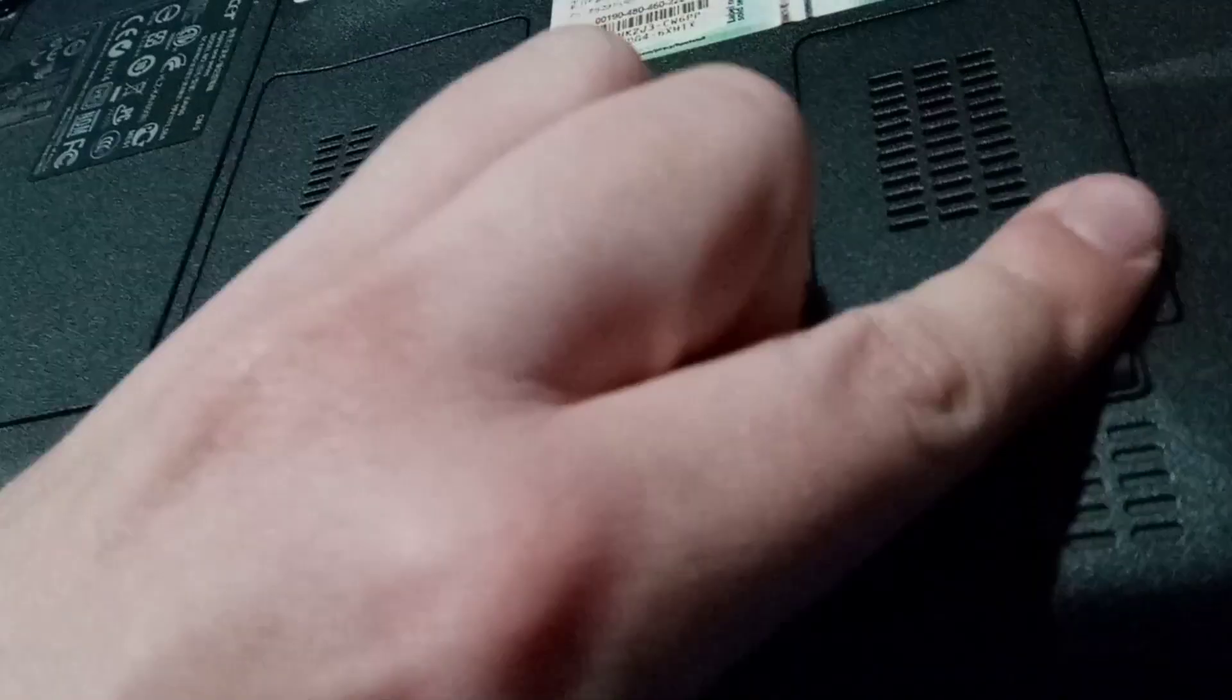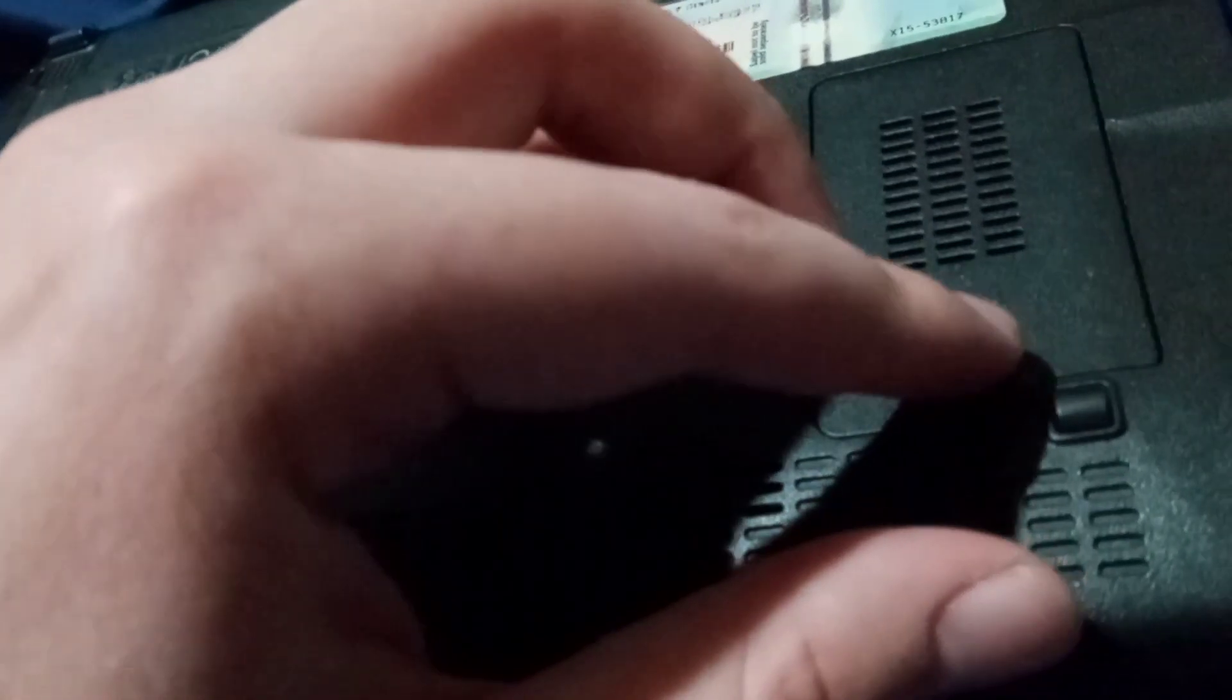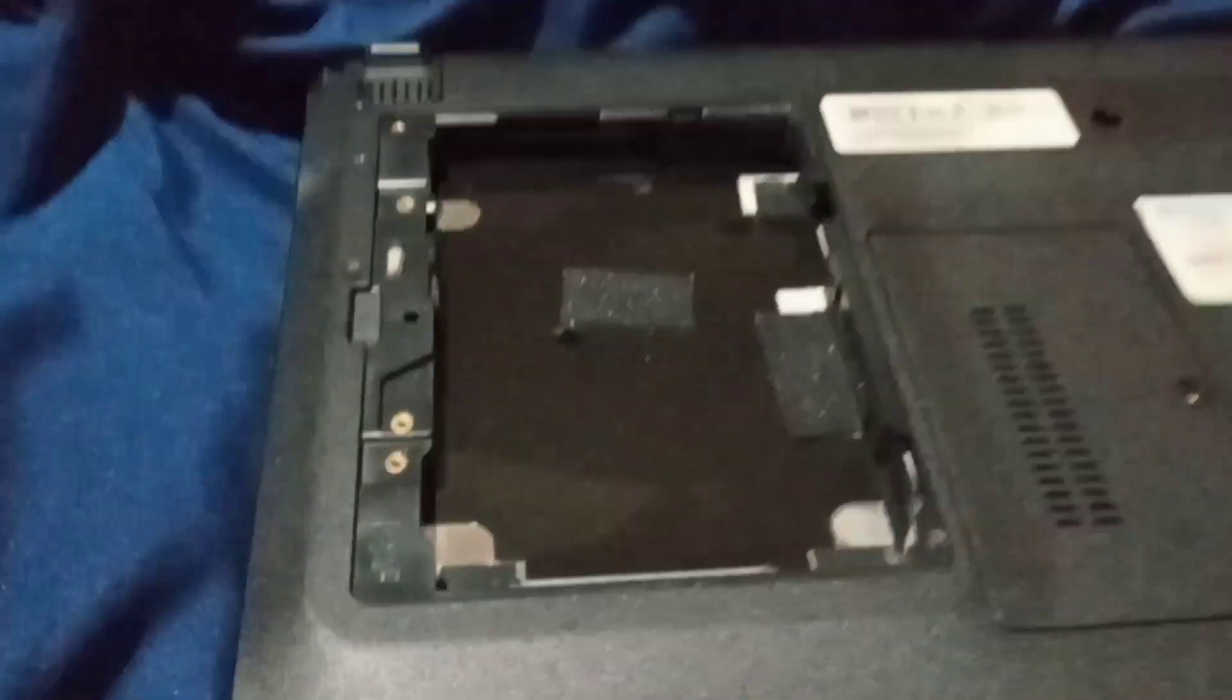What else needs to go in there? I'll take care of that later. That's where the hard drive will go - I'm putting a solid state drive in there though.